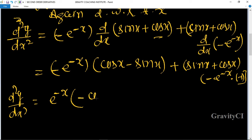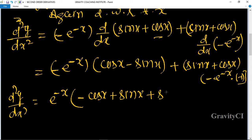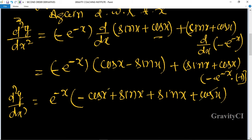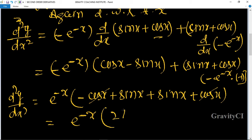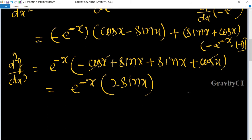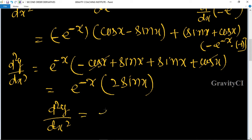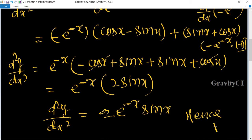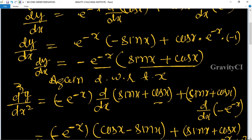So we get e to the power minus x times (minus cos x plus sin x plus sin x plus cos x). Here cos x and minus cos x cancel, leaving e to the power minus x times 2 sin x. So d square y upon dx square equals 2 e to the power minus x sin x. Hence proved.